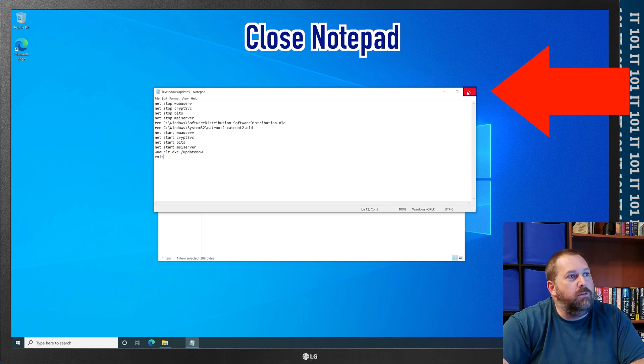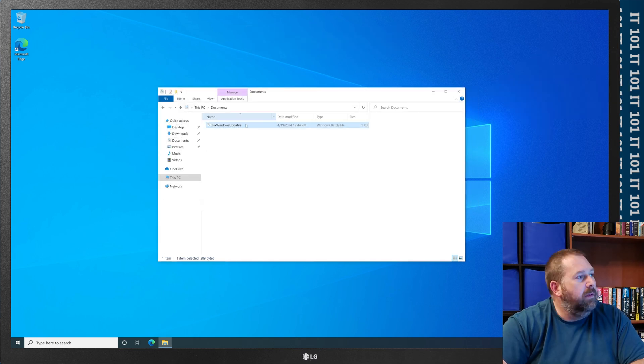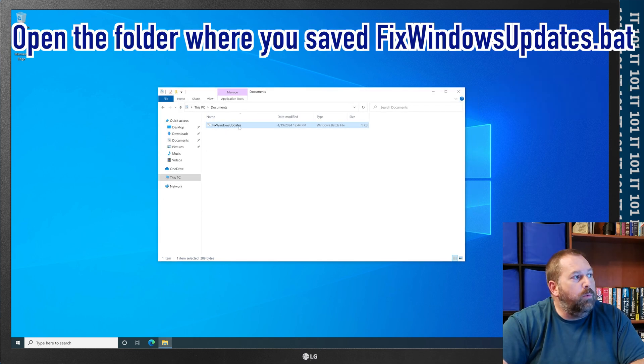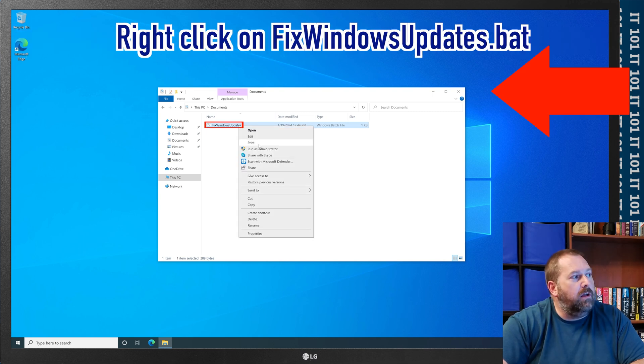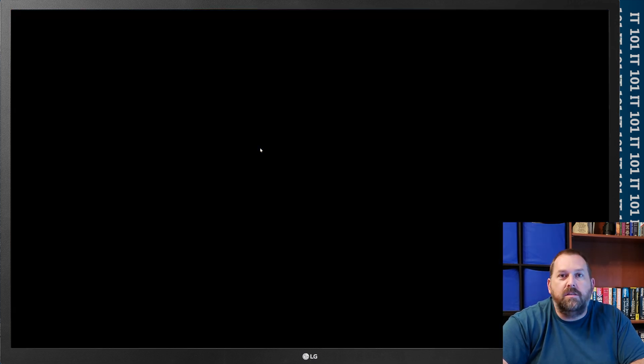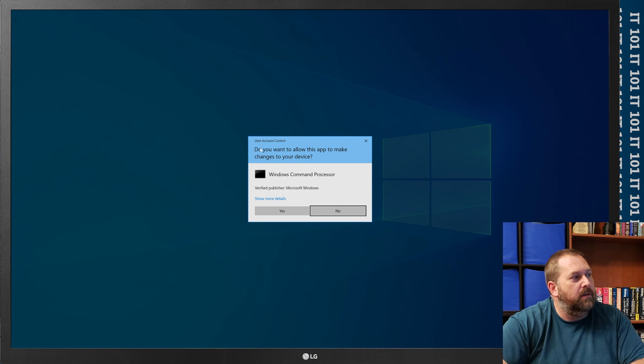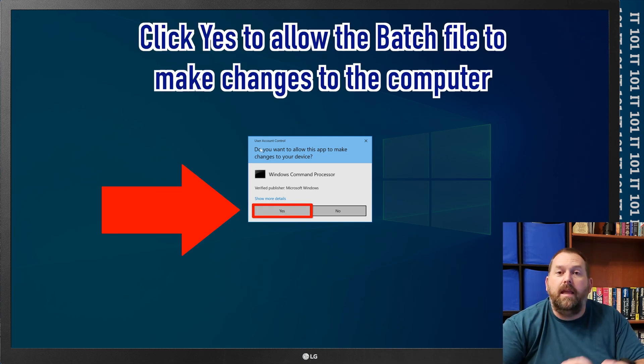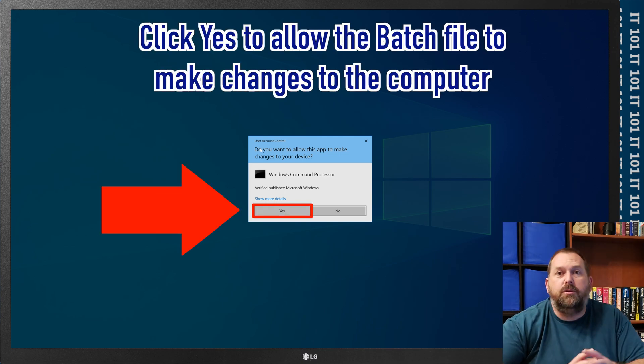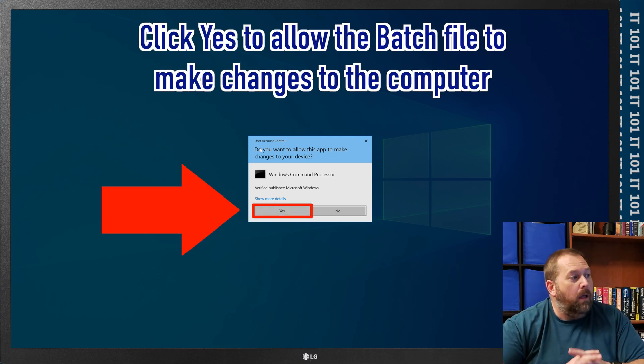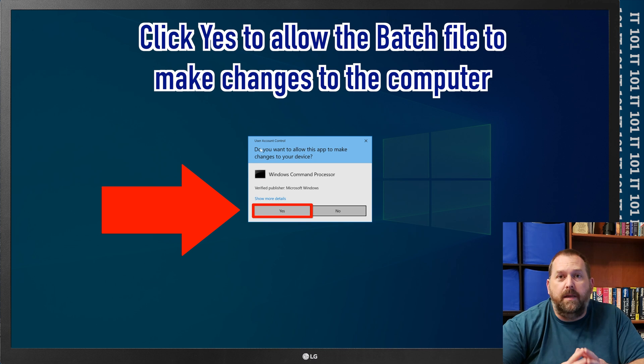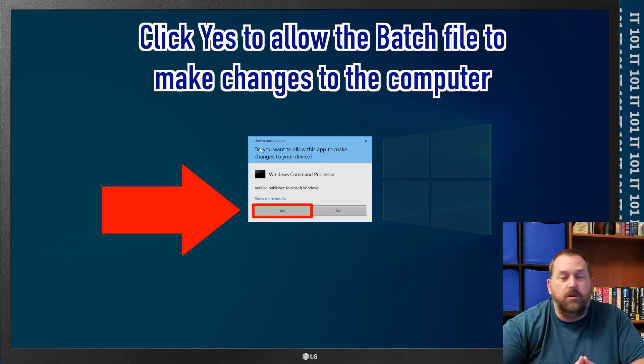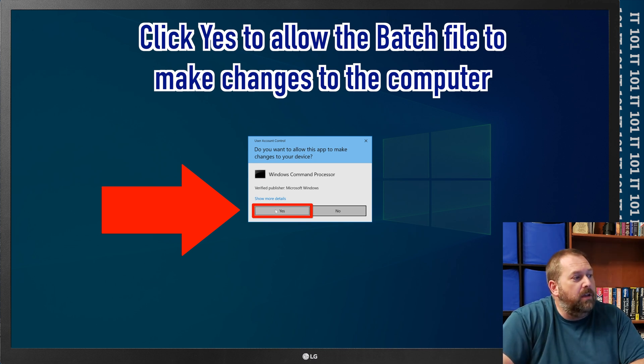All you have to do is just close Notepad, you go to where you saved it, you right click on it, and you just say run as administrator. And then if it prompts you, is it okay for this app to make changes to your device, you want to go ahead and click on yes.